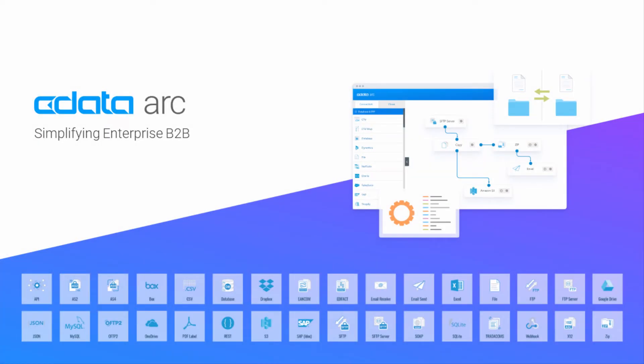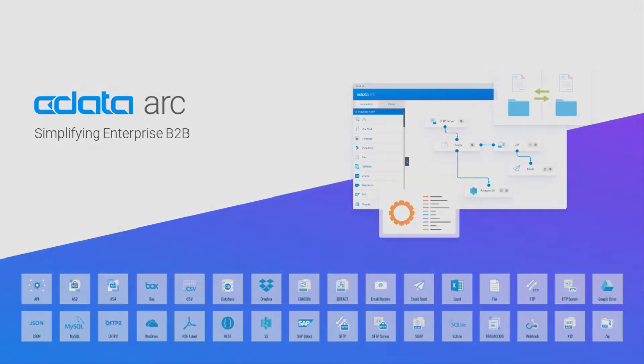CDataARC is a no-code B2B integration platform that seamlessly integrates traditional B2B approaches like EDI and file transfer with a more cutting-edge API-driven approach.